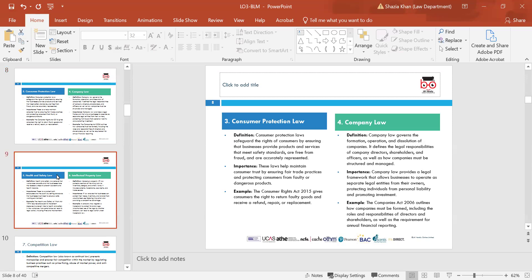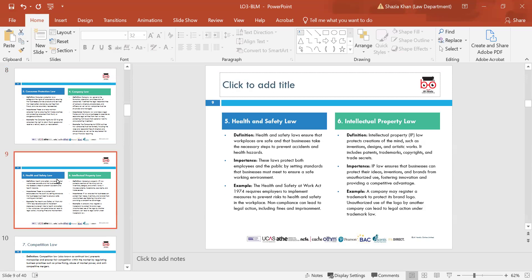The next one is health and safety laws, which are really important for any business. You have to ensure that within the workplace there are health and safety policies in place to prevent accidents and ill health. It protects employees, employers, and the public to make sure the working environment is safe. The Health and Safety at Work Act 1974 requires employers to implement measures of risk and health and safety within the workplace. Non-compliance could be a criminal offence and could result in imprisonment.